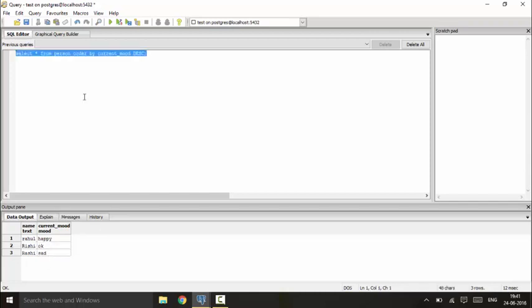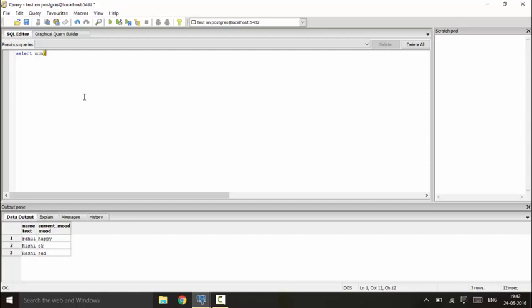So you could also use the select one like select minimum, select min current_mood from person.